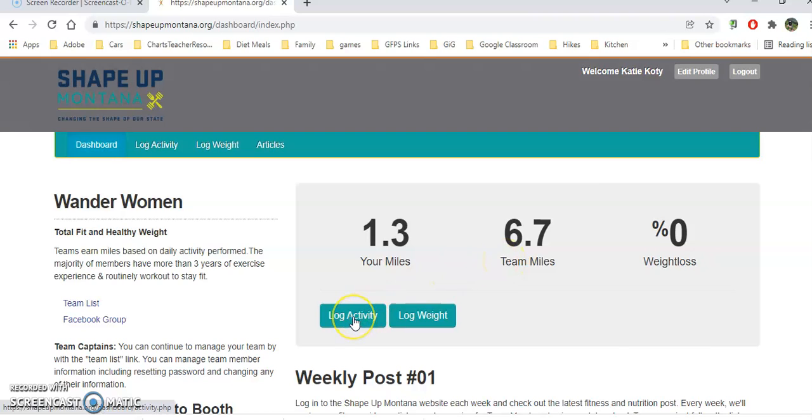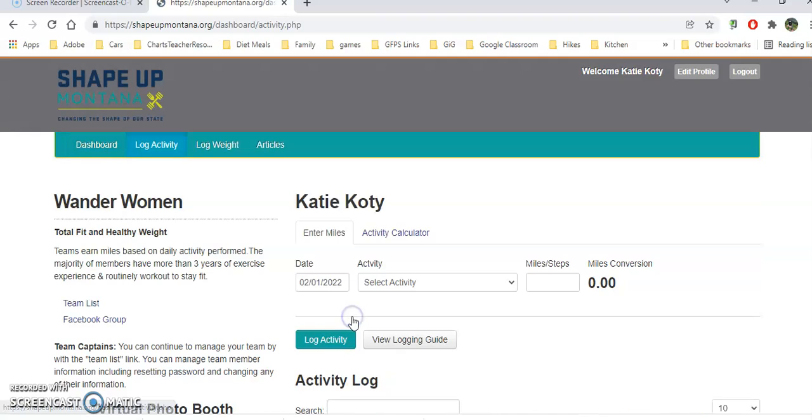You'll see log activity - that's where most of your activity will be logged, and you can back log too. So let's say you were on a long hike and didn't have a chance to log those miles today. No worries. You can do that tomorrow, the next day, or log your whole week at once at the end of the week. Let's click on log activity and see the different things you can do.